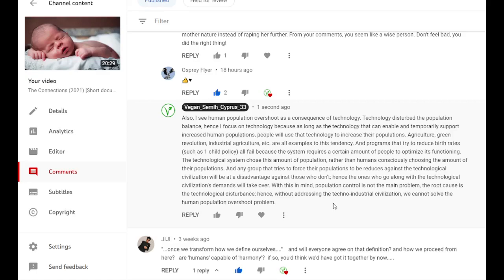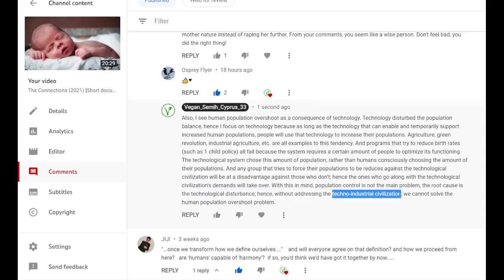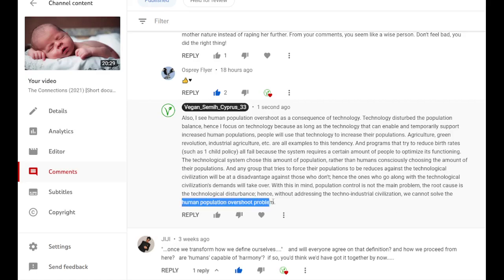So we need to drop the technological industrial civilization altogether if you want to address any of those problems.